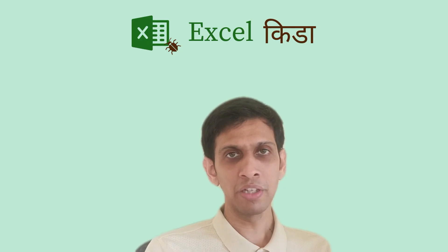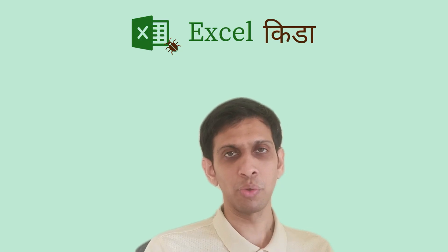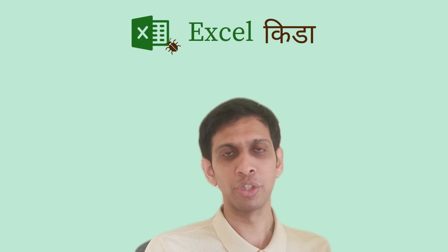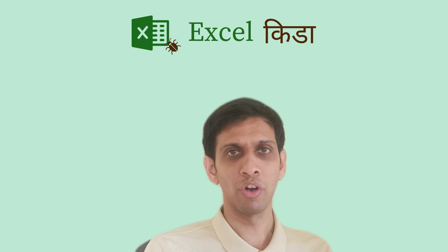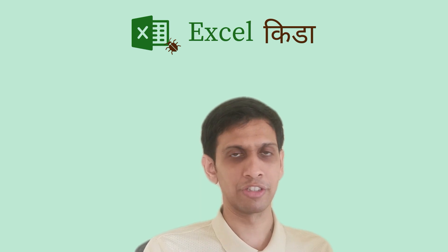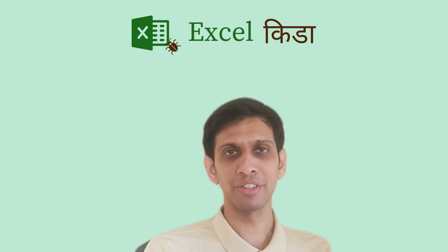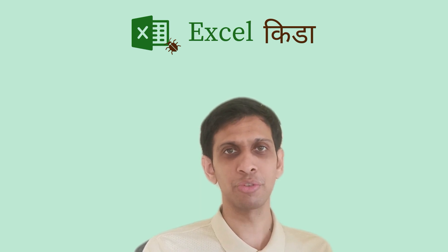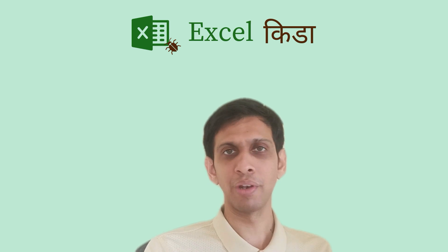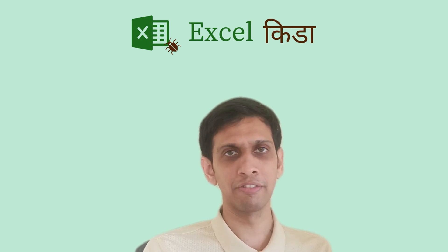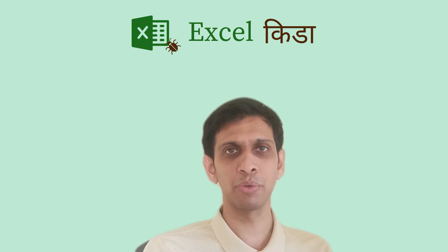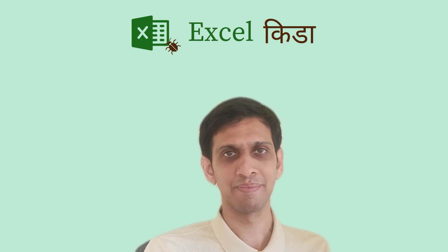Please try this on your own example. And of course, you would require Office 365 version of Excel for this. But I would say it is worth to upgrade to it. So if you like this technique, please do like the video and subscribe to YouTube channel.